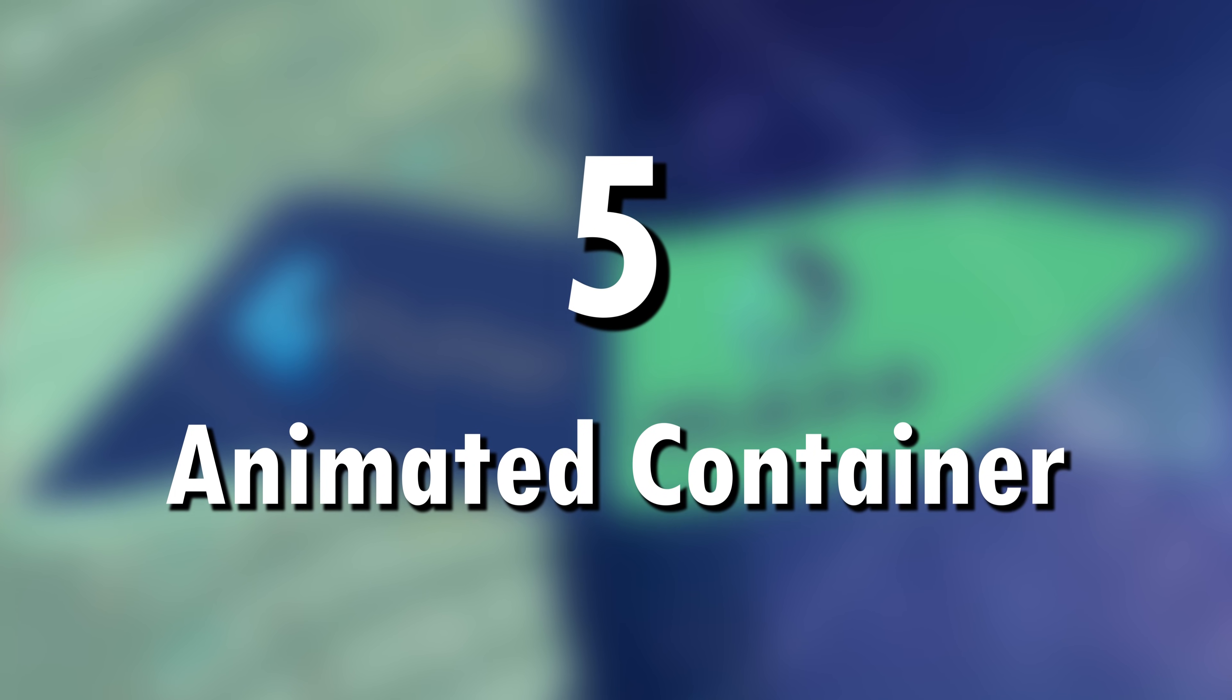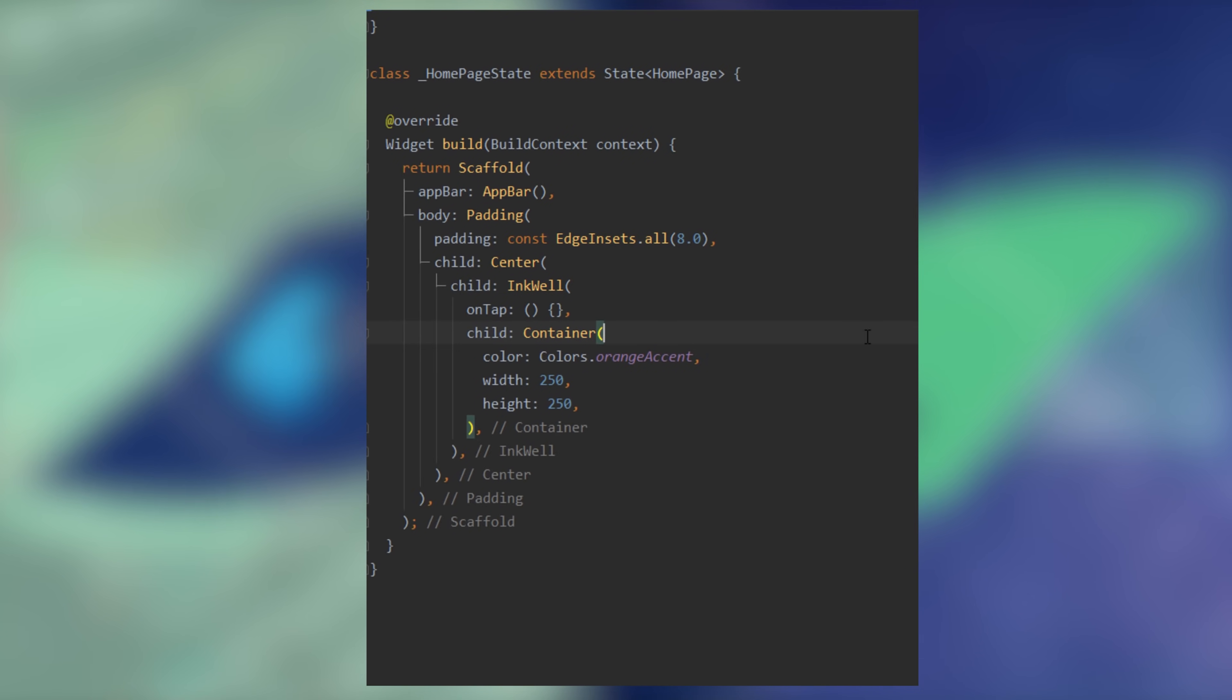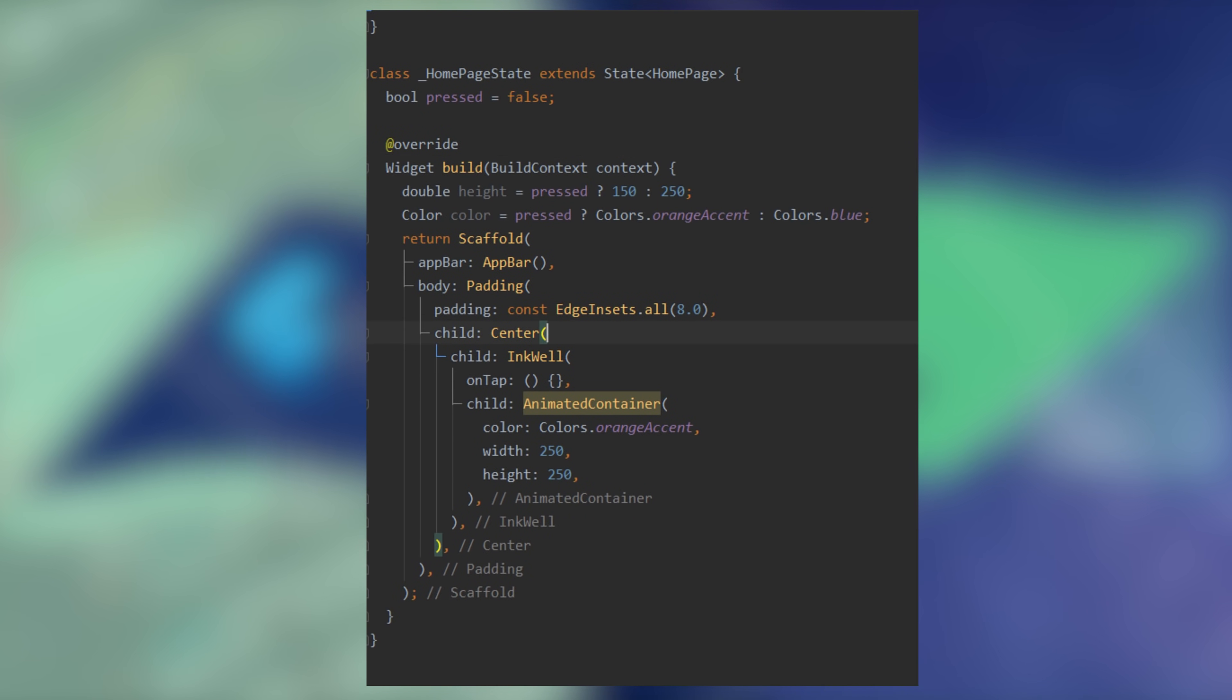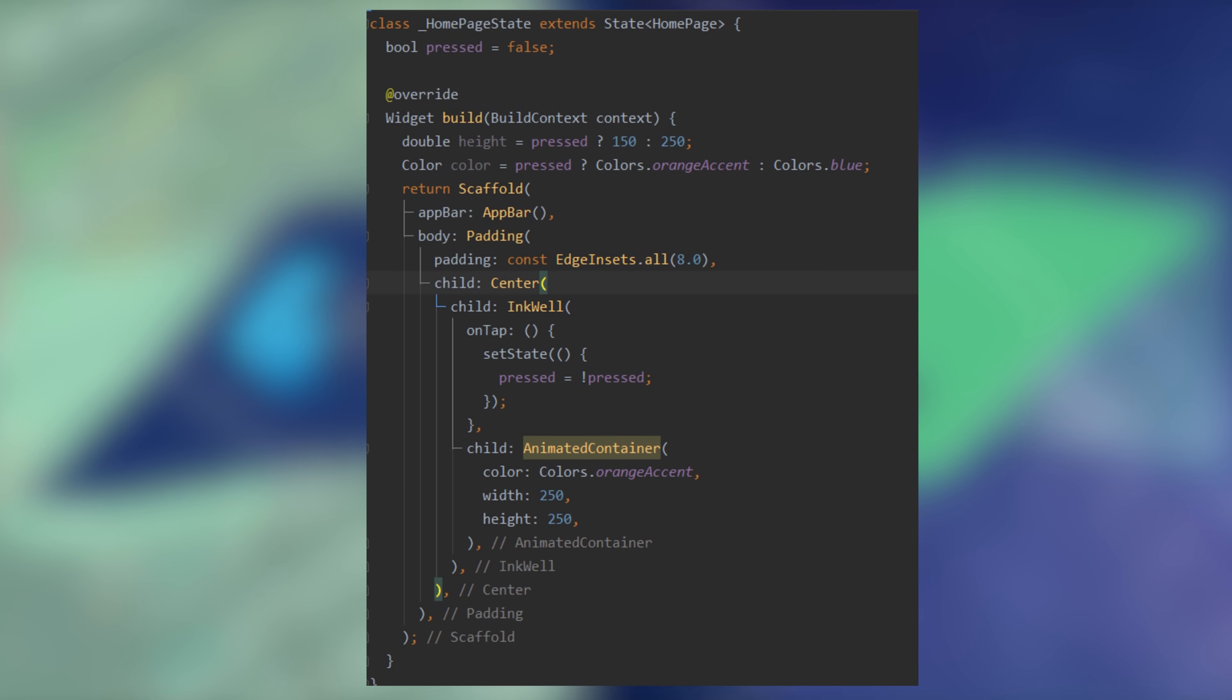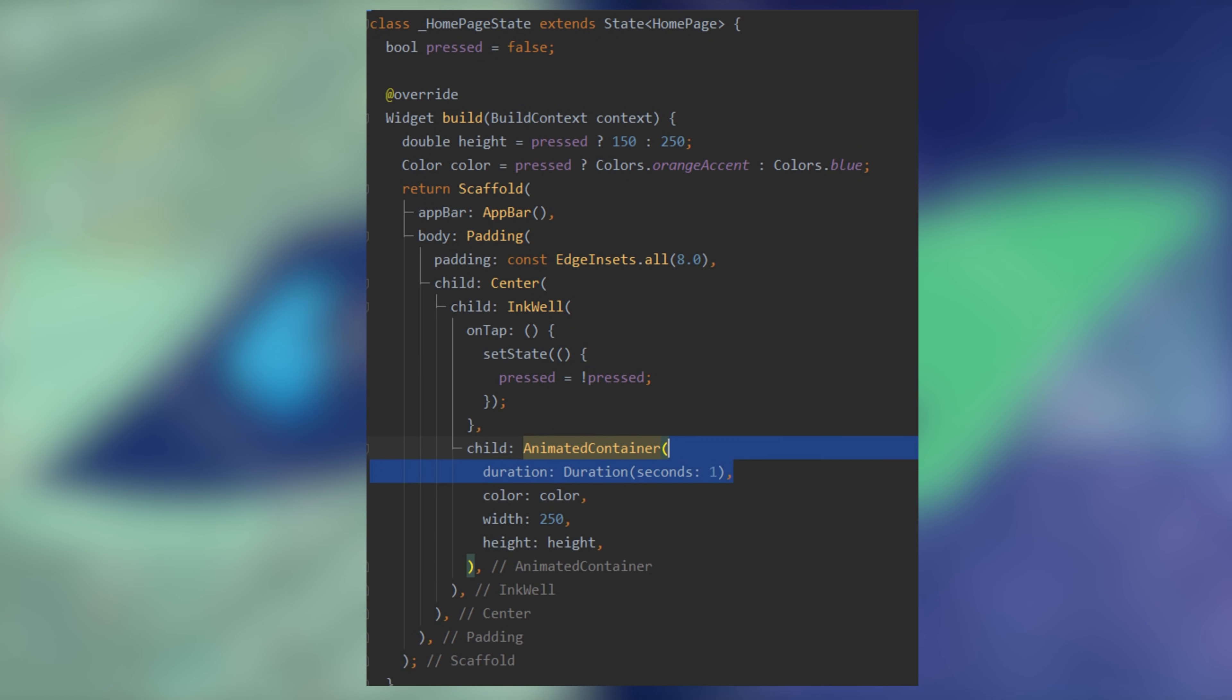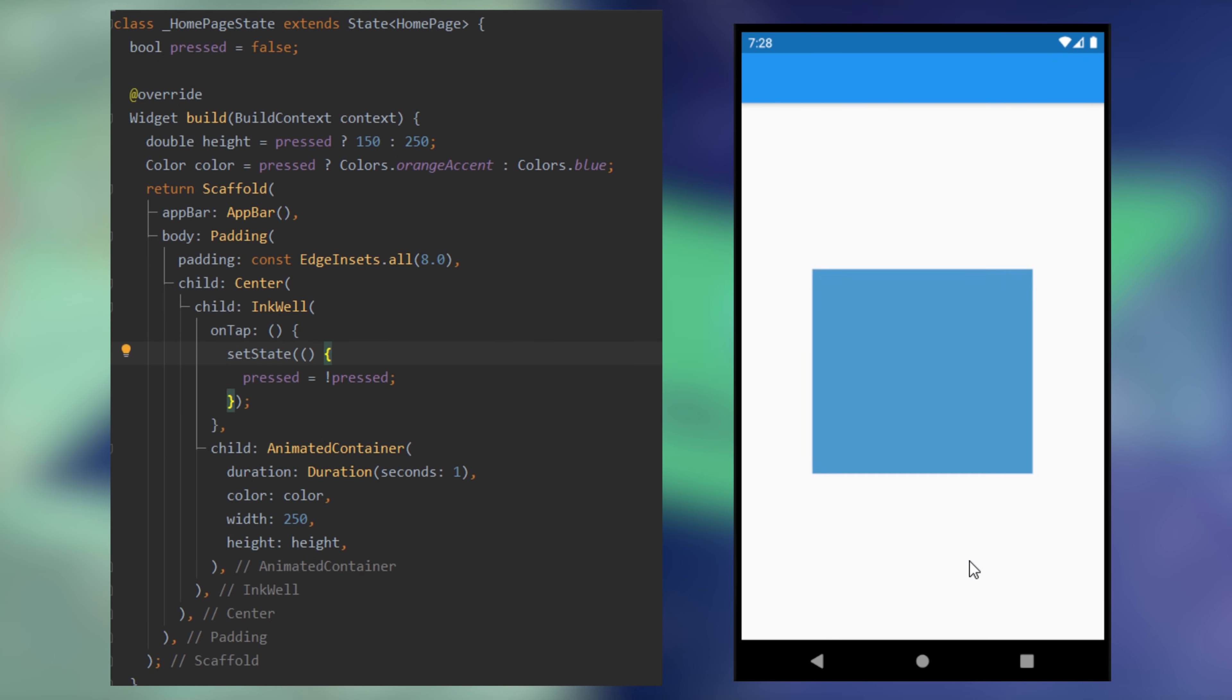5. Animated Container. If you want to animated container inside your application, you replace the container by an animated icon. And now, every time that something inside the animated container change, it will be automatically animated by the animated container. And it looks just like this.